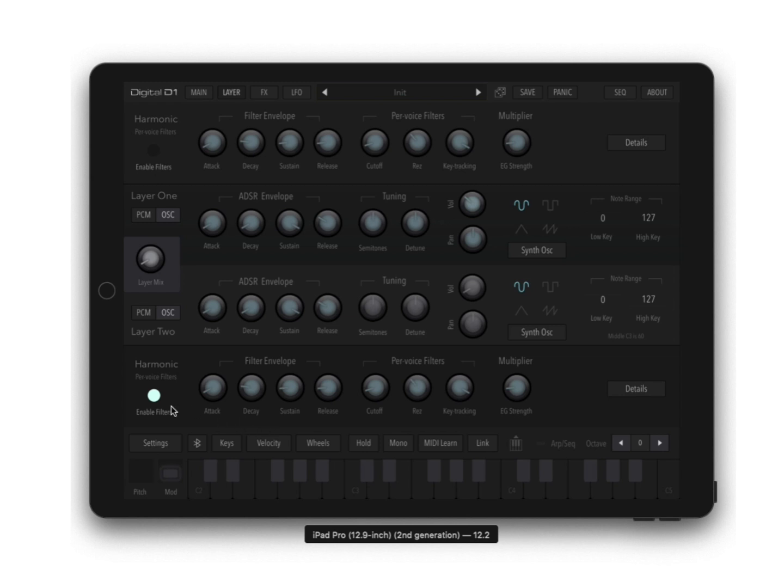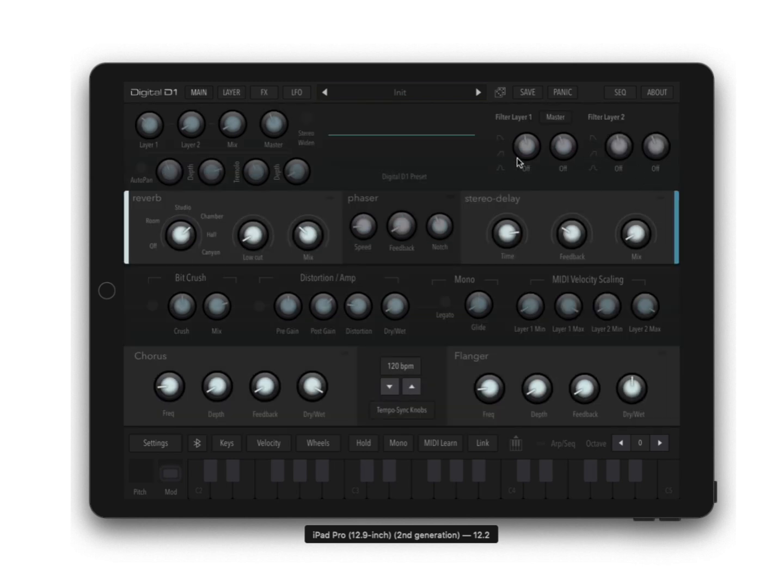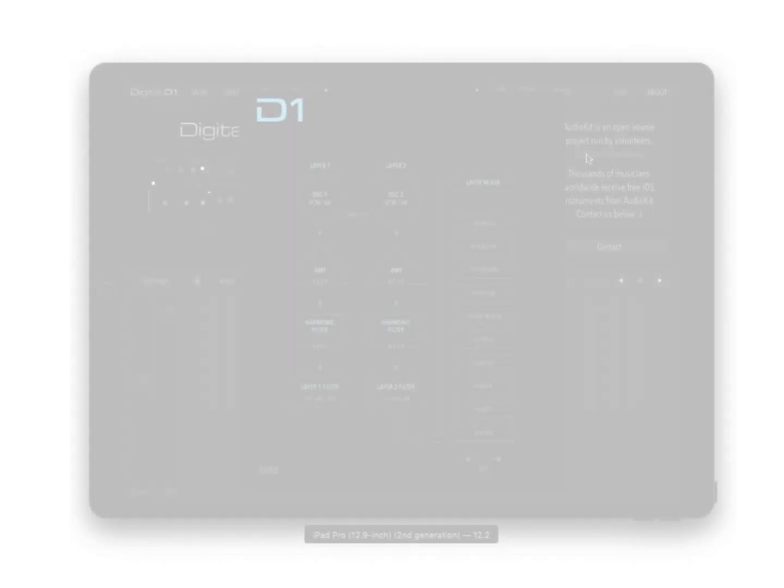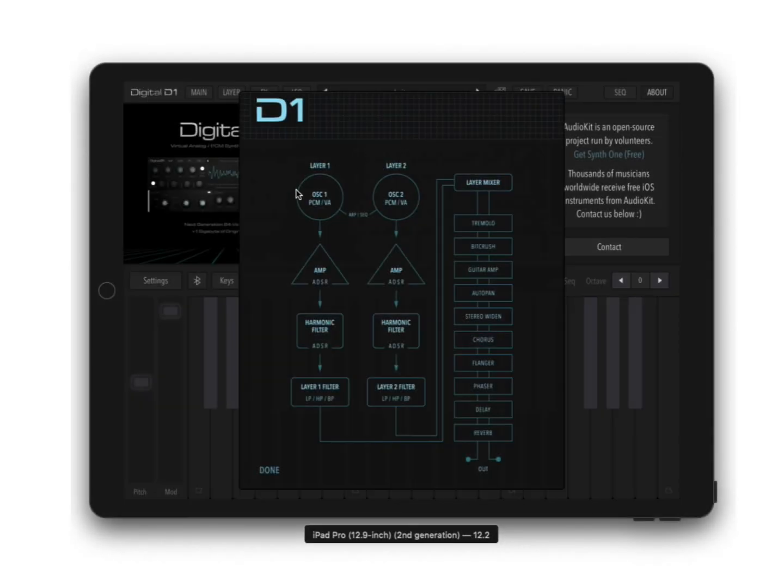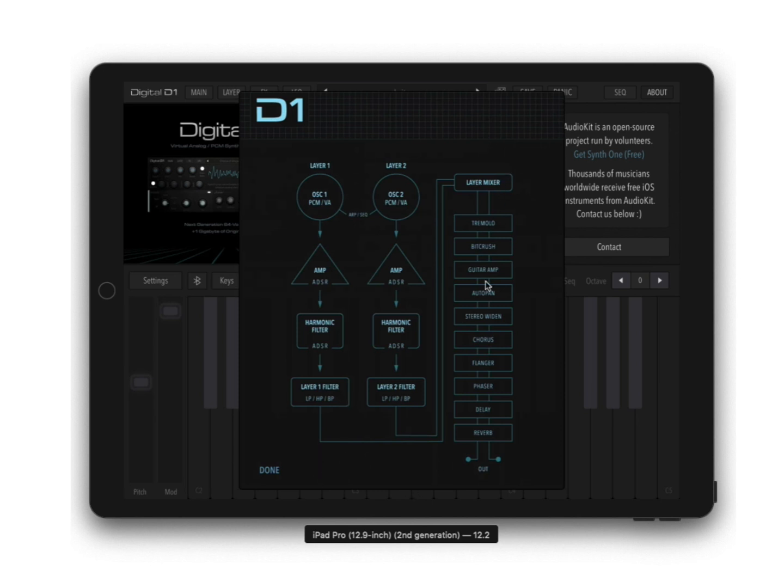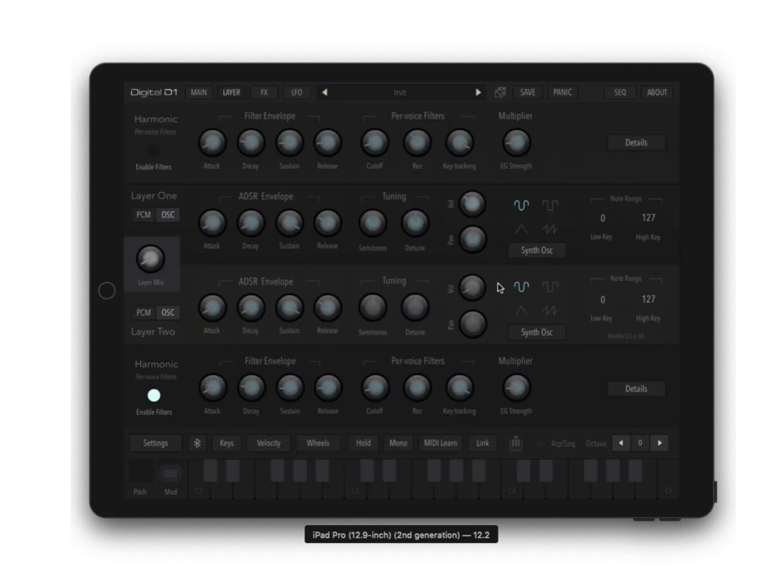You've got this per voice filter and then on top of this you have these filters as kind of master filters to go through. Basically you have your oscillators or your PCM, then your ADSRs, then your harmonic filters, and then your master filters and then your effect chain.